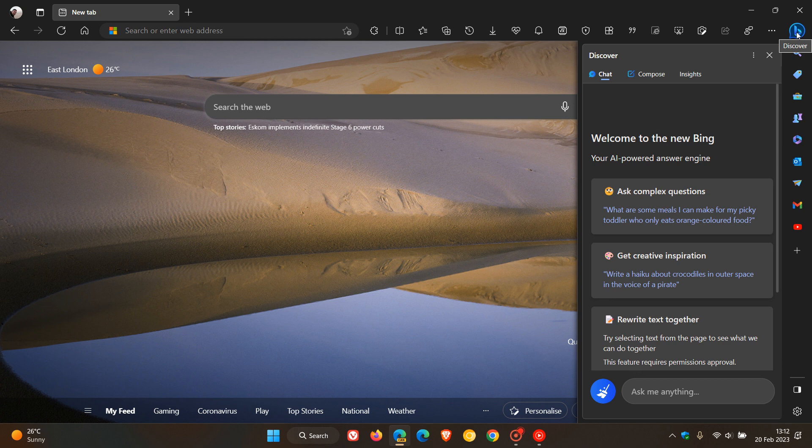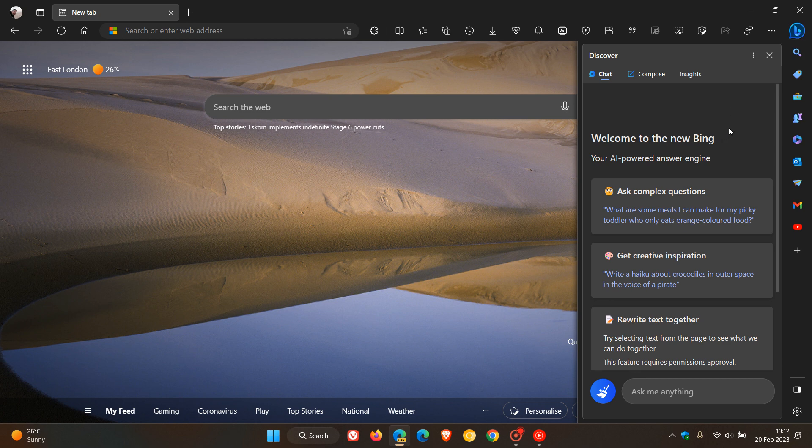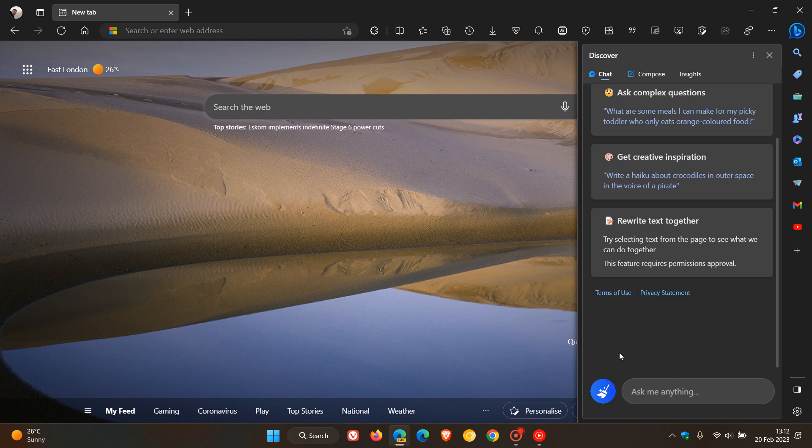And if you hover over the Bing button in the top right, which was previously a Discover button, it now opens up the new Welcome to the new Bing, and that's your AI-powered answer search engine where you can do searches now with the chatbot ChatGPT.